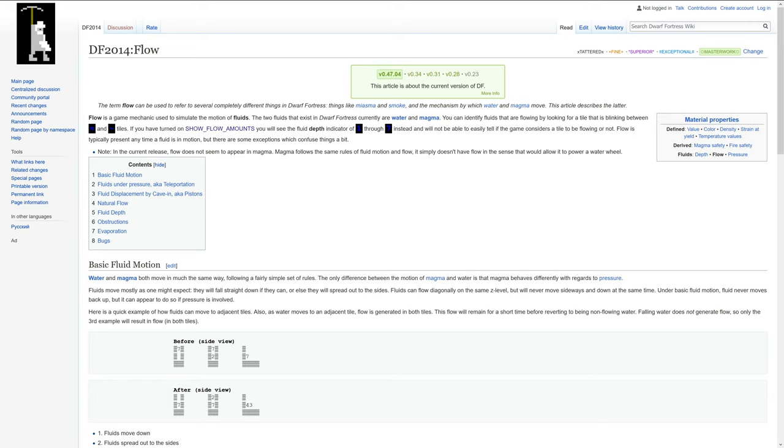The two fluids that exist in Dwarf Fortress currently are water and magma. In some of the interviews that Tarn was involved with, he had said that he wanted to add in other fluids, oil and blood. Those are currently not part of the game.